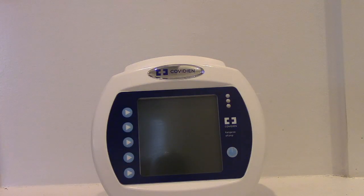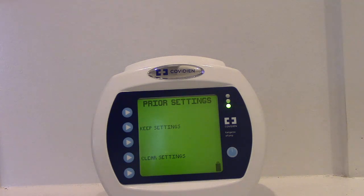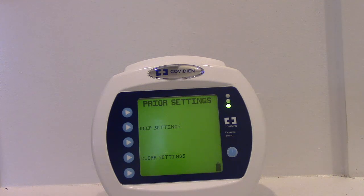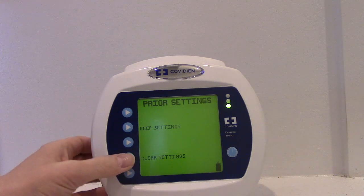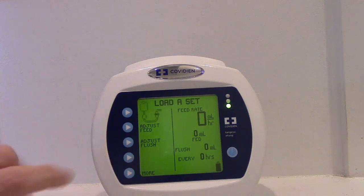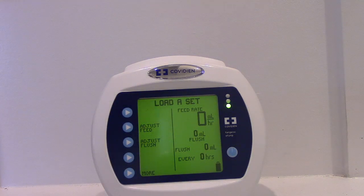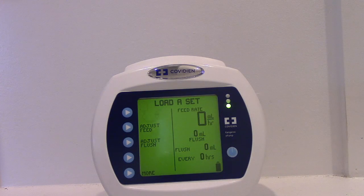The first thing we're going to do is turn our pump on. It brings us to keep settings or clear settings. We're going to hit clear settings so it brings us to zero and we can start everything from scratch. You'll see this little thing here — it's blinking — that's because I don't have the tubing in. I'll program it first and then I'll show you how to do the tubing.